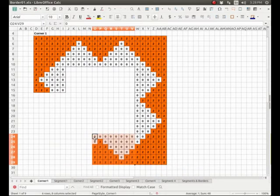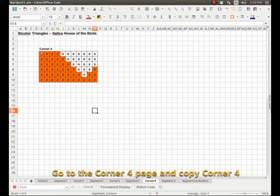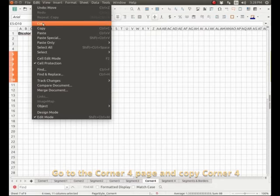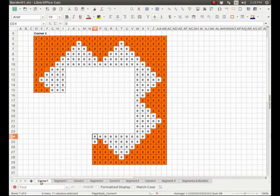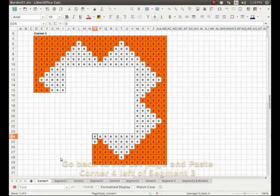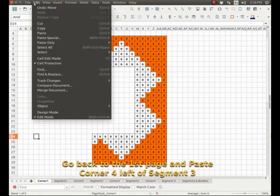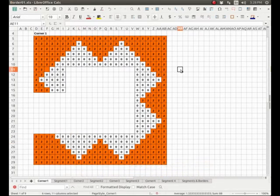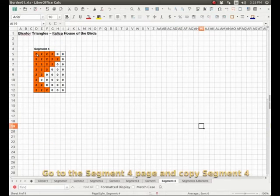Corner four - we select it, copy, go back to the first page, paste. And last, segment four. Paste.